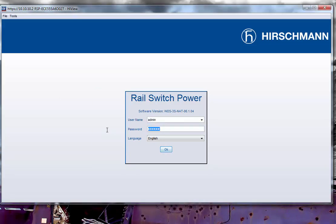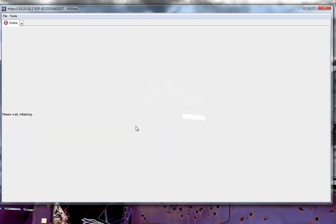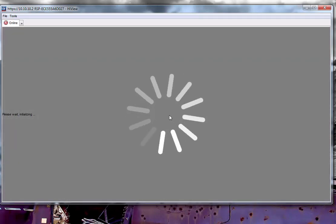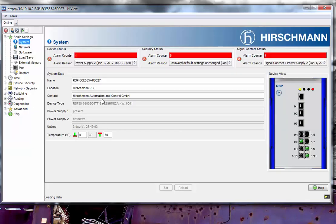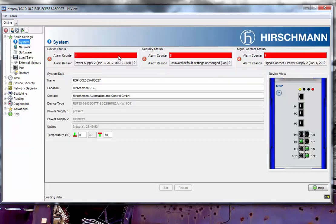First, I'm going to go into the switch. I'm going to log in with the default password for admin, which is 'private' in lowercase. In the login screen, you'll see that there are a few errors. I'm going to make sure that these errors are cleared.